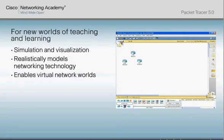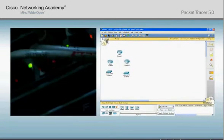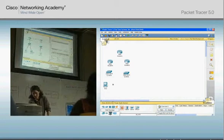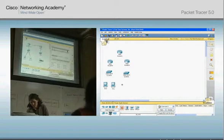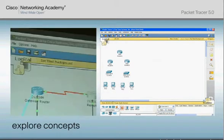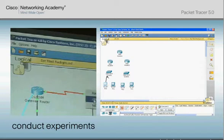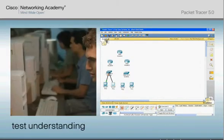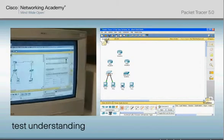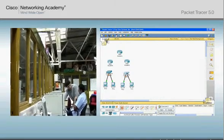Packet Tracer 5.0 users can create virtual network worlds that cannot be physically created in the classroom. This allows students to explore concepts, conduct experiments, and test their understanding in a safe learning environment.